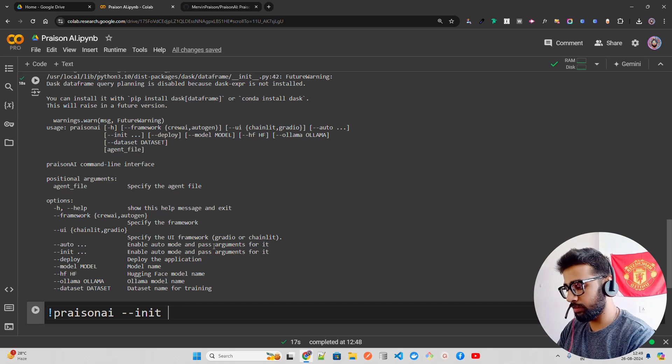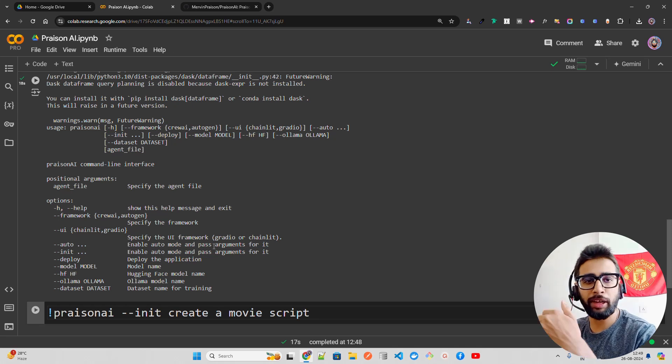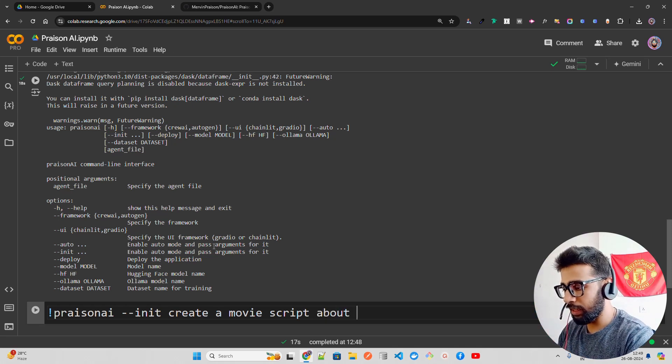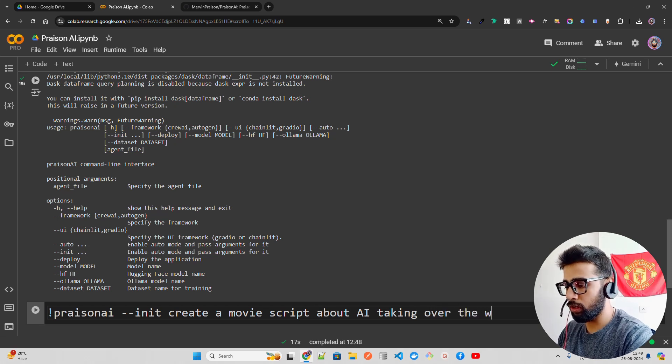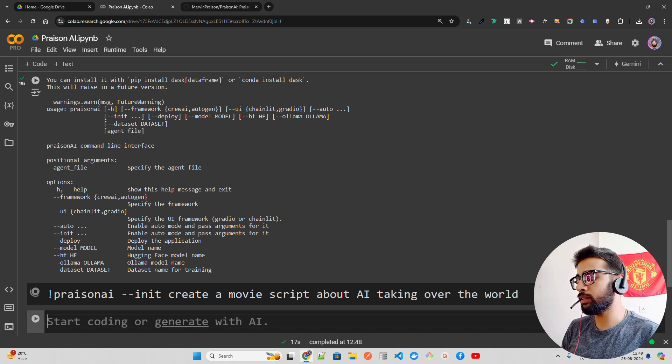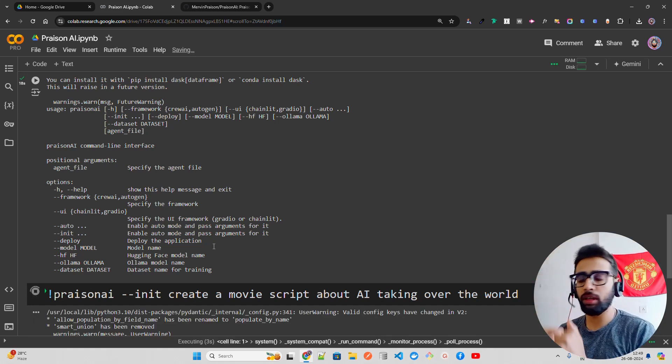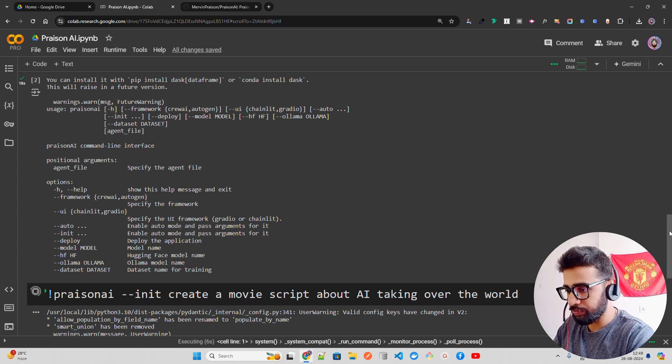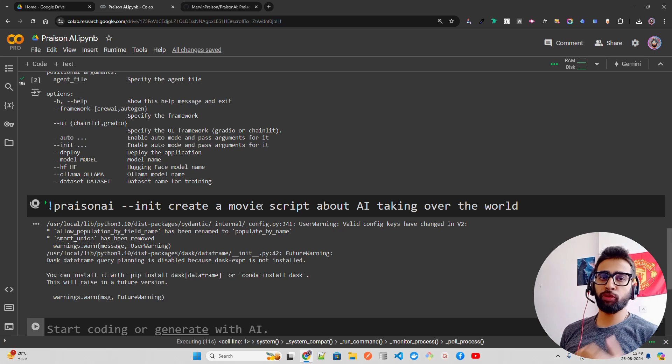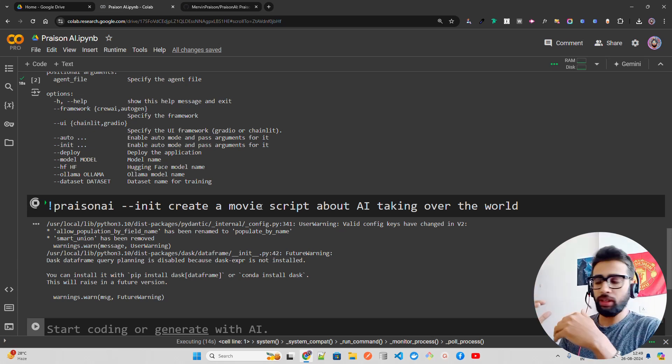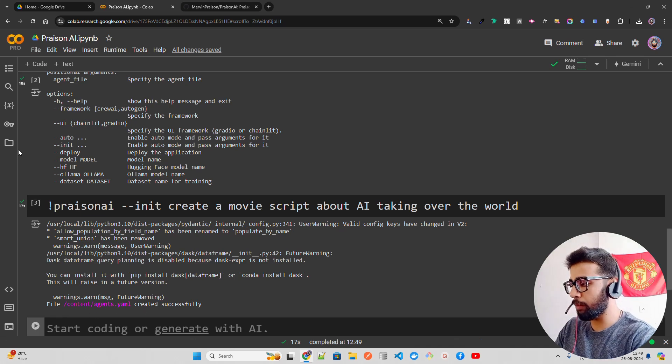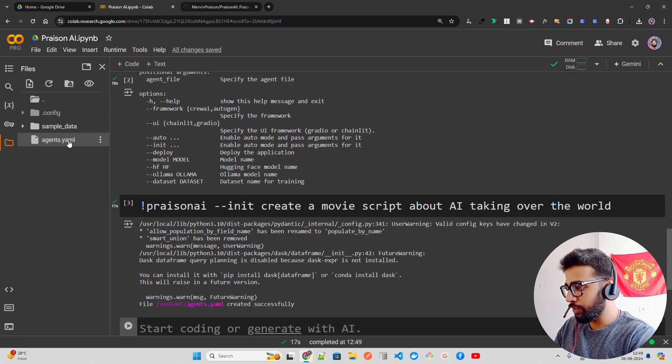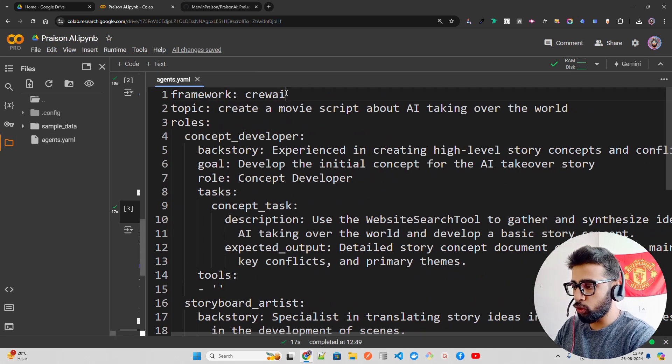What I'm going to do is say 'create a movie script about AI taking over the world'. When you run this, it creates a YAML file for you where you can find out all the workflow. I want my agents to create a movie script for me. You can see it says file content agents.yaml. We have a YAML file - the framework is CrewAI, the topic is create a movie script about AI taking over the world.